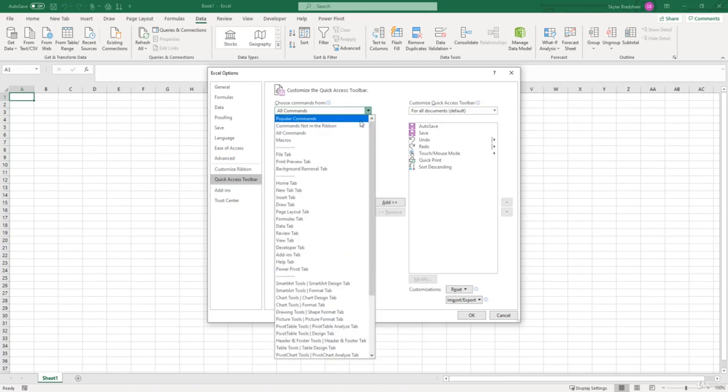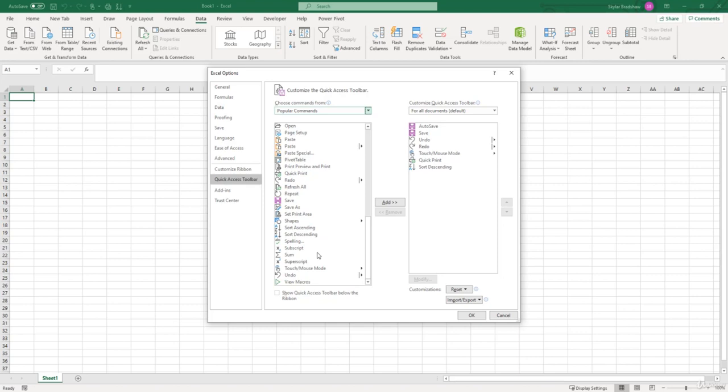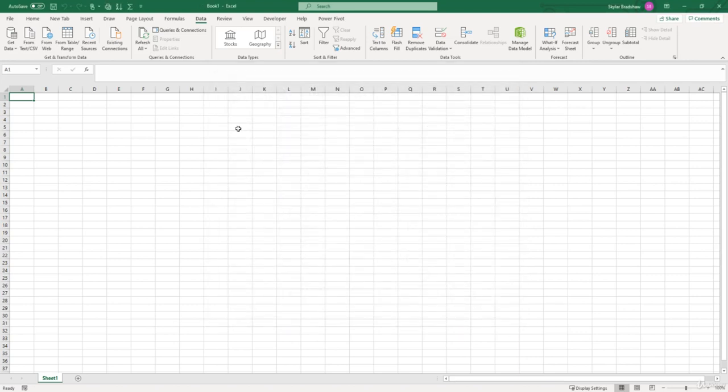But for now, I'm just going to go to Popular and maybe put Sum and then click Add. And when I click OK, now the Sum command is up there in the Quick Access Toolbar.